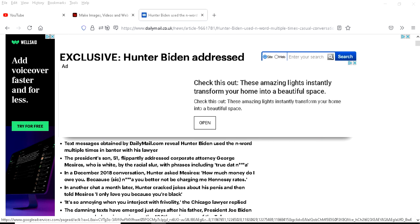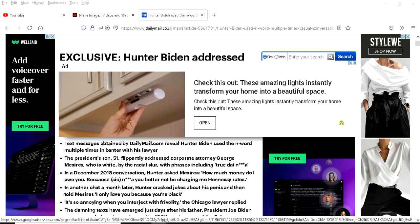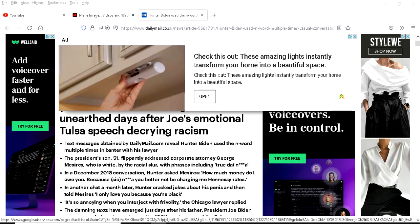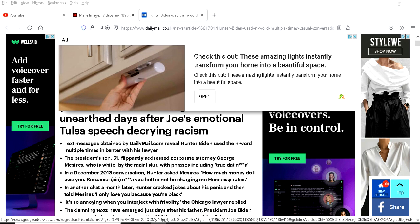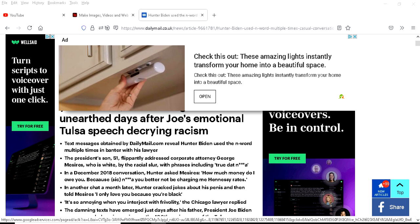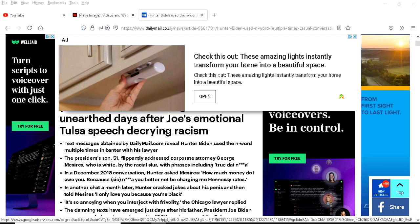Text messages obtained by the Daily Mail revealed Hunter Biden used the n-word multiple times in banter with his lawyer. The president's son is 51, not 1951, flippantly addressed corporate attorney George Myers, who is white, by the racial slur which phrases including true that n-word.